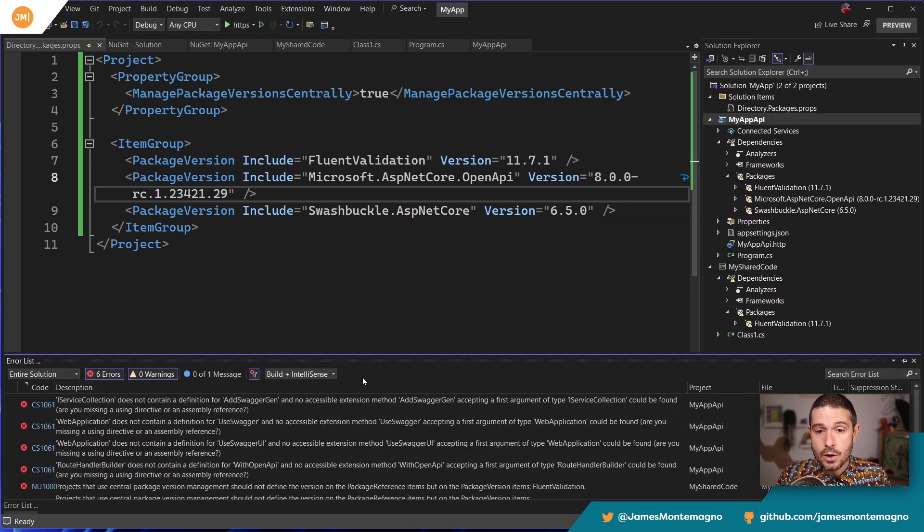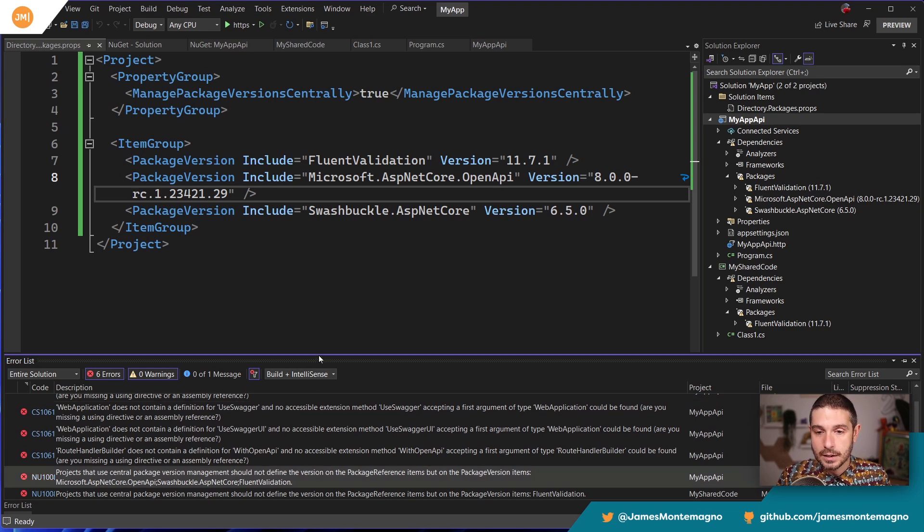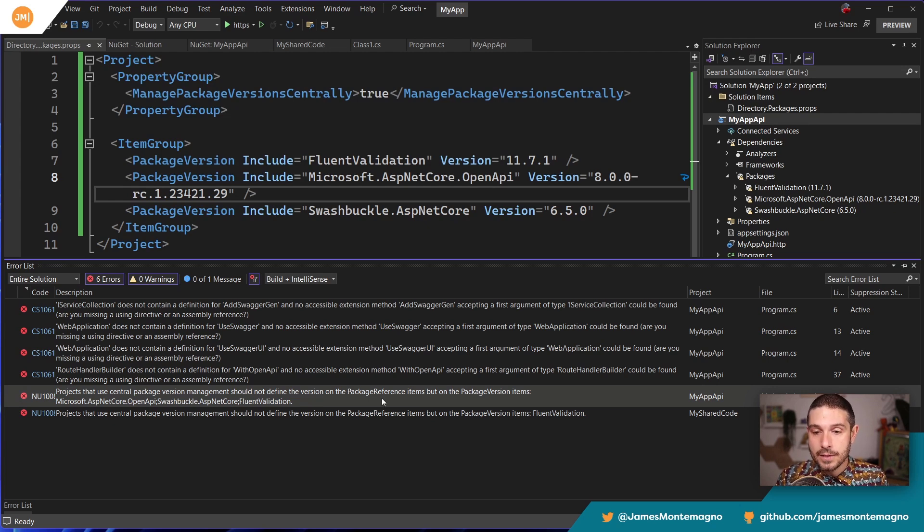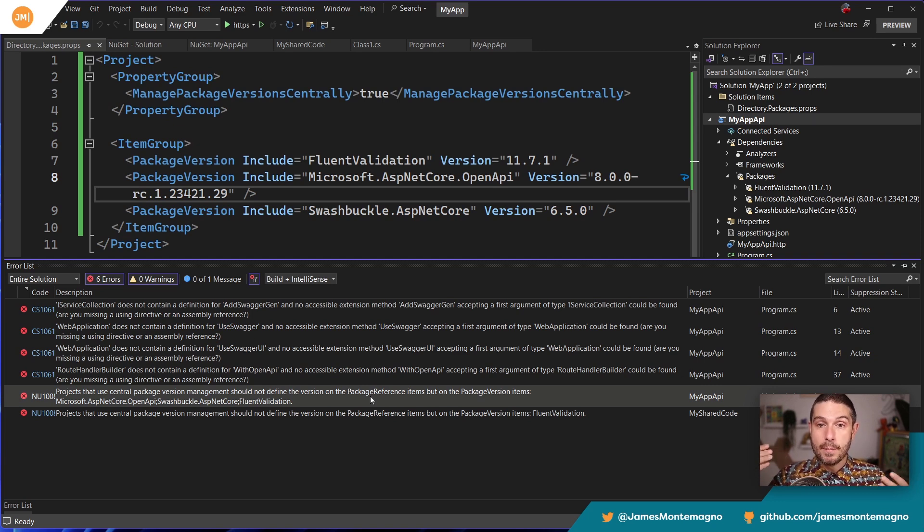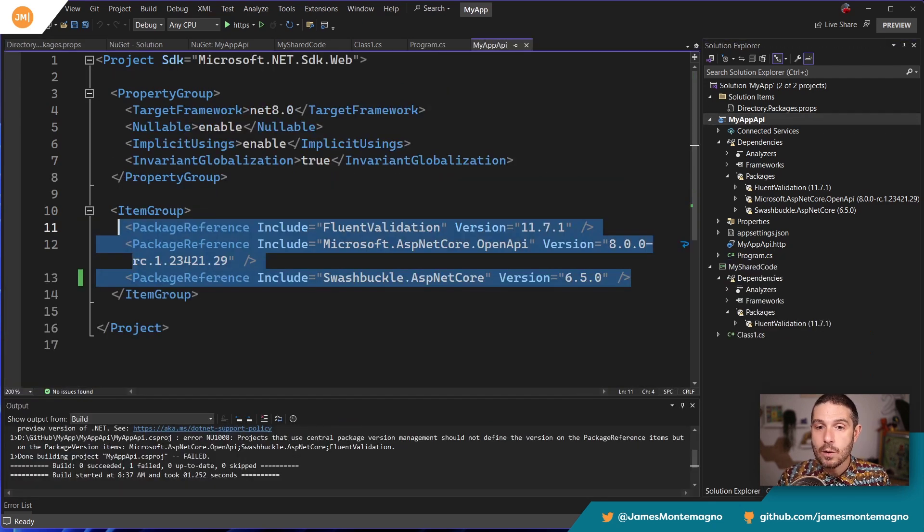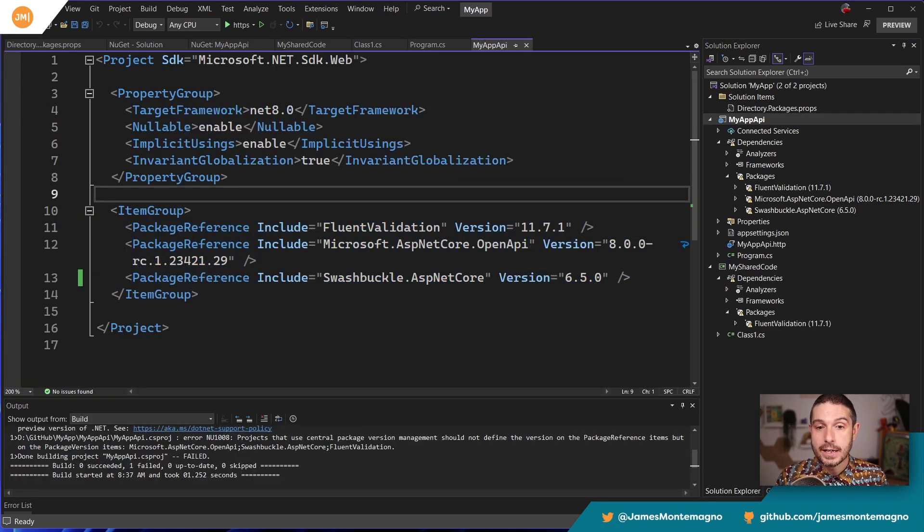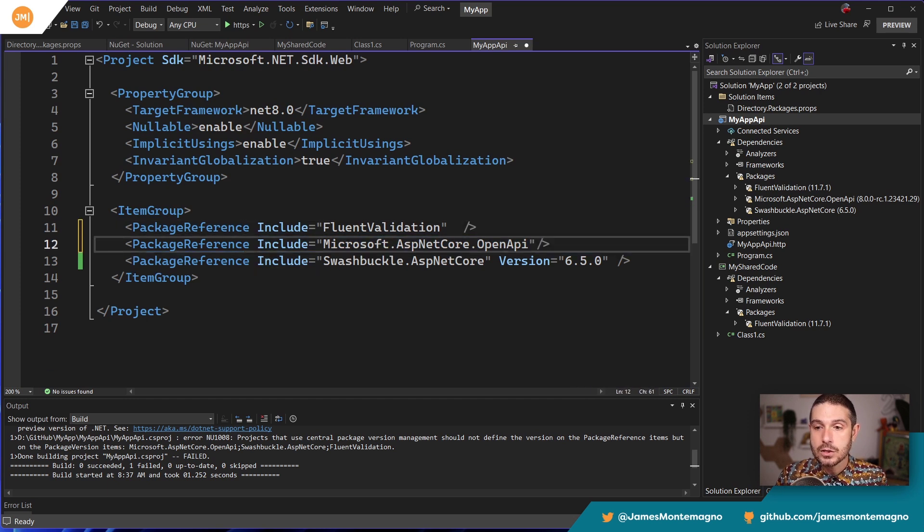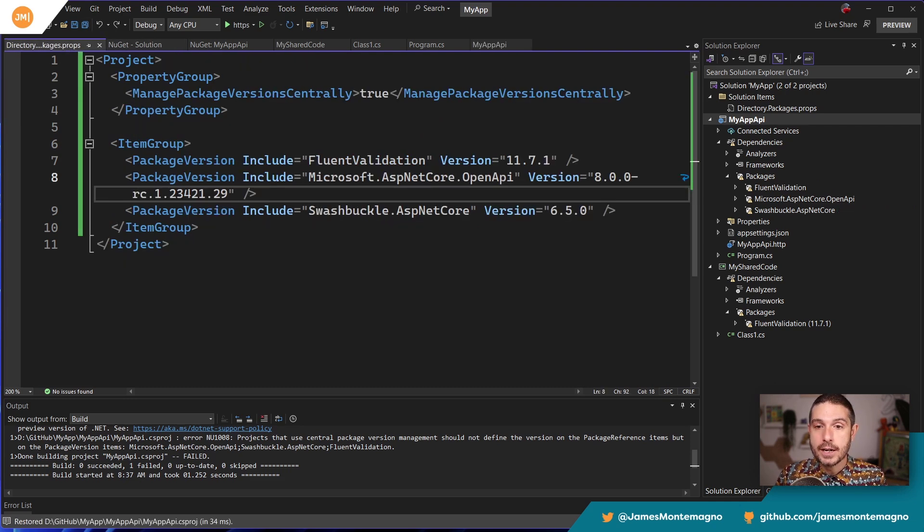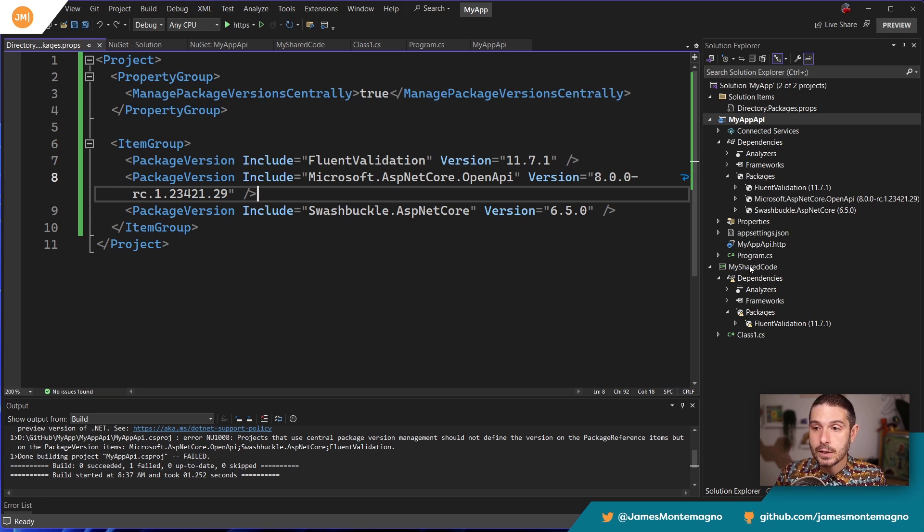So now if I go in and try to build this project, we're going to actually note that there is a bunch of errors going on here. And it's because, if I look, it says projects that use central package version management should not define the version on the package reference. So because we turn on the package version centrally attribute here, we now need to go update our packages here. And what we're going to do is remove the version code. So I'm going to say, Hey, I want to use these packages and the versions will be centrally managed from right here.